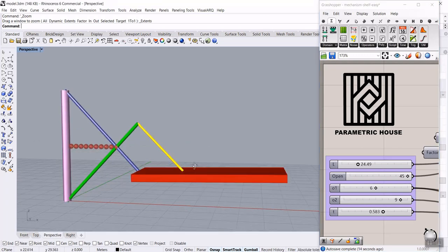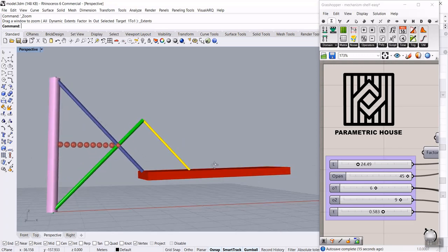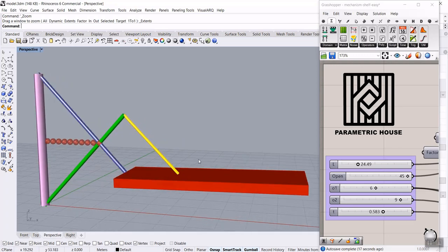This part of the course lesson is going to help you understand how we can rebuild the mechanism in Grasshopper with just simple tools and Grasshopper commands, without any plugins. You'll learn how to find the intersections, how this shelf is going to open and close, and understand Grasshopper more easily.